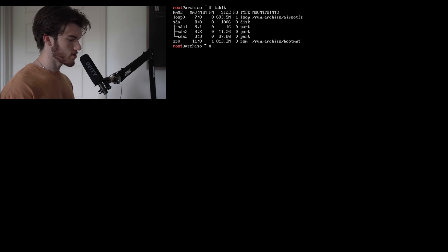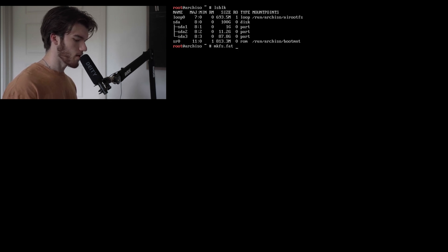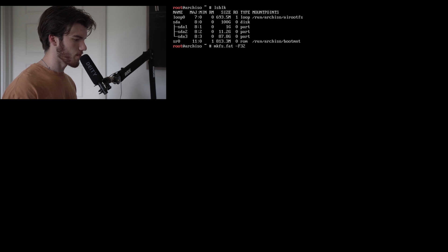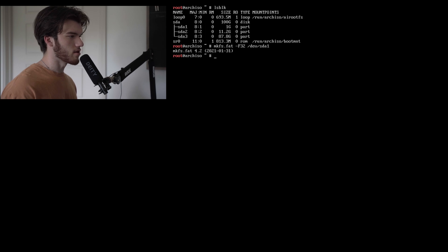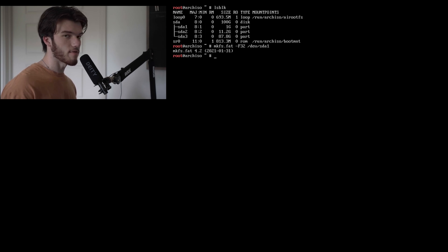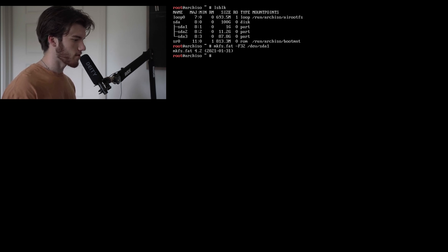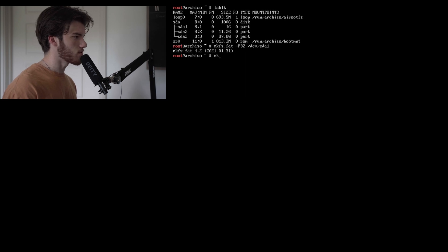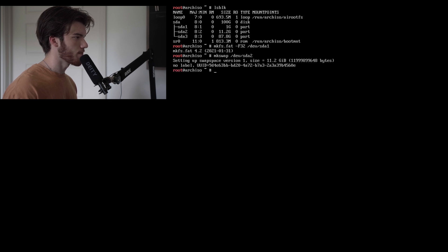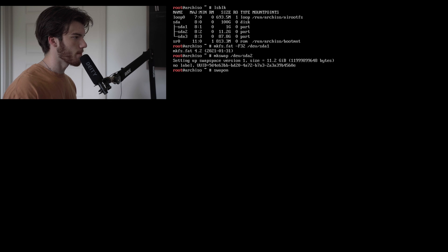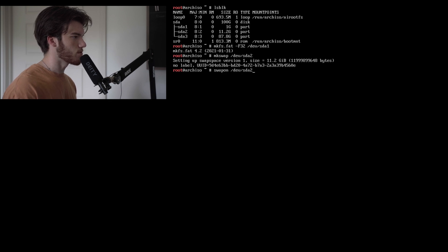To make the file systems we do mkfs.fat -F32 /dev/sda1 formatting our EFI partition as FAT32. Next we'll do mkswap /dev/sda2. Now we'll do swapon /dev/sda2. That turns on the swap.